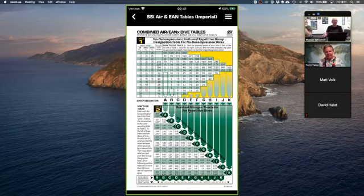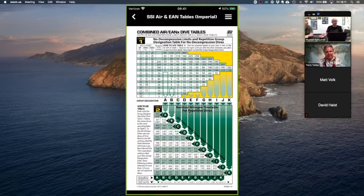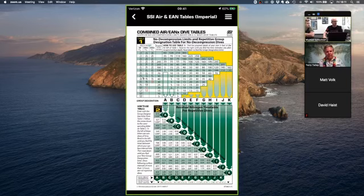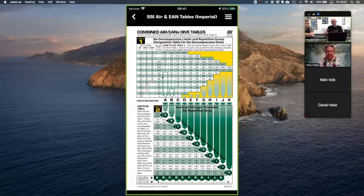Having access to the tables is still useful even though most people are diving computers now, because the algorithm most computers run is the same algorithm used to generate the tables — just at constant depth. So if you're planning a first dive of the day to 60 feet, you can pull up the tables and see that's about a 50-minute dive. After a dive with residual nitrogen you follow your computer, but for the first dive it can be useful.